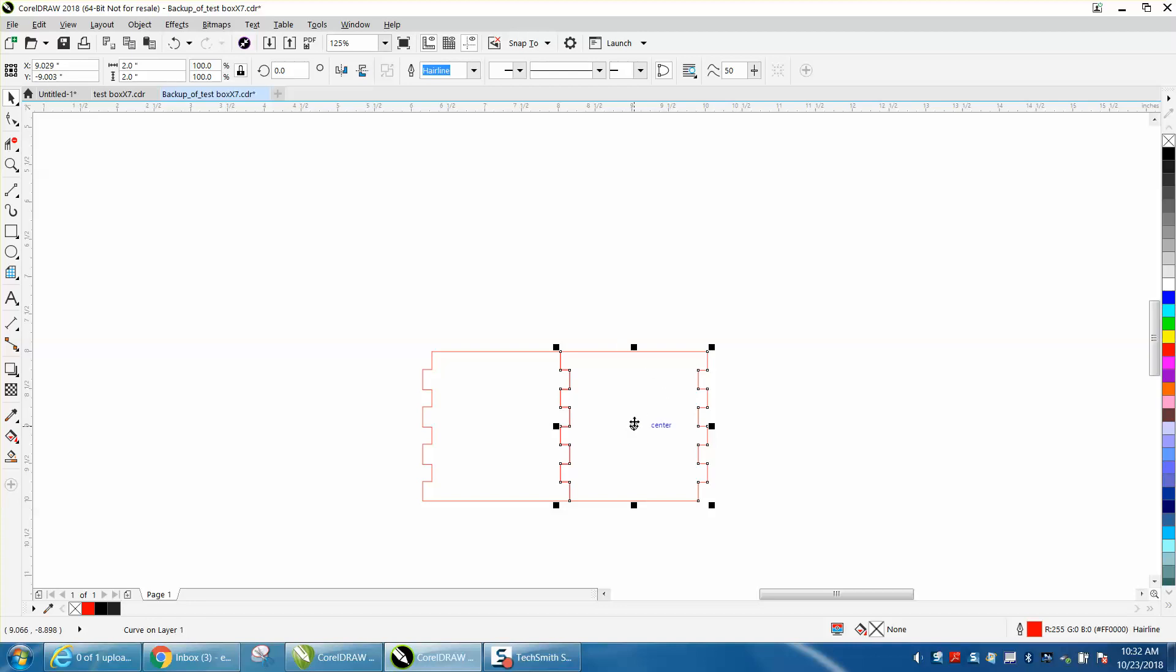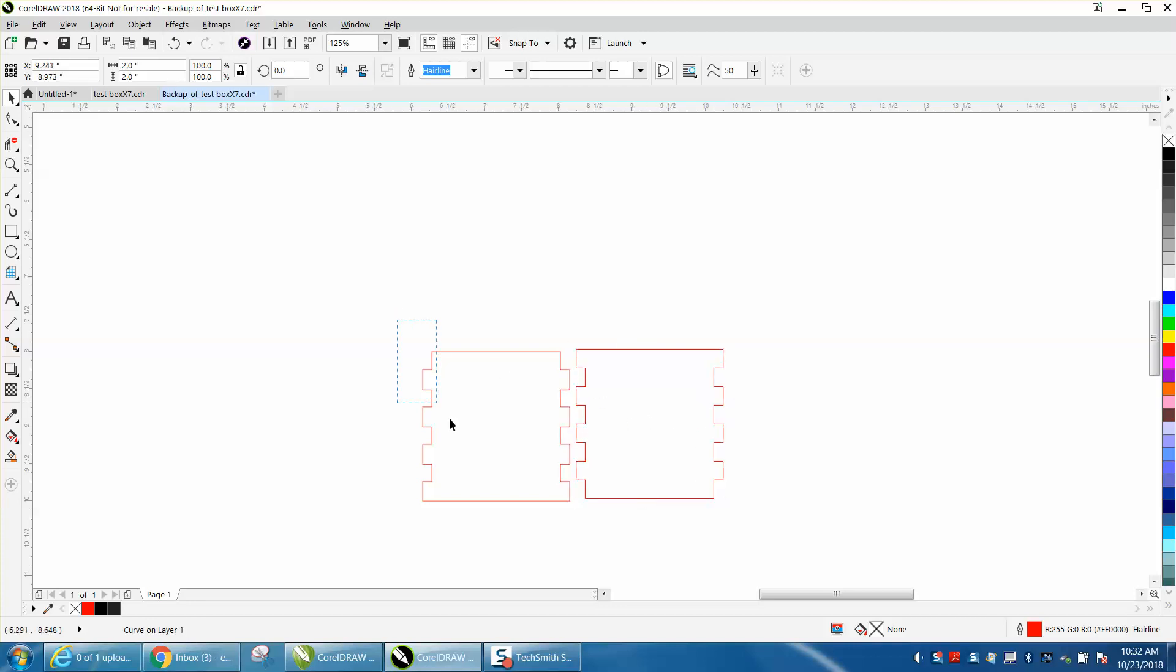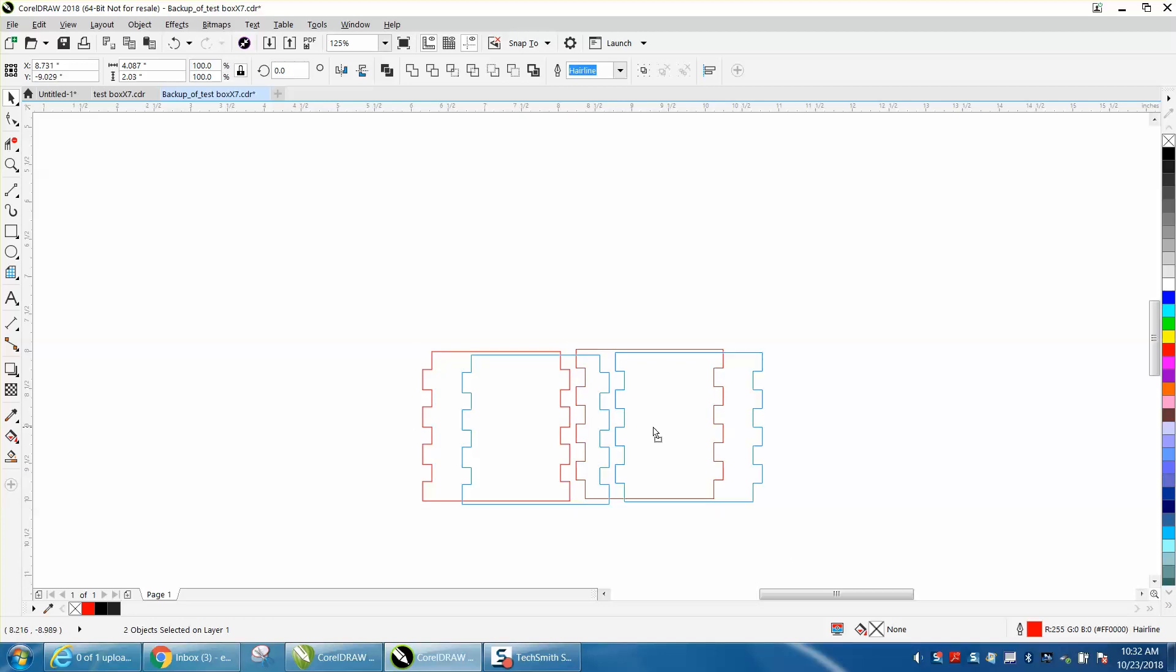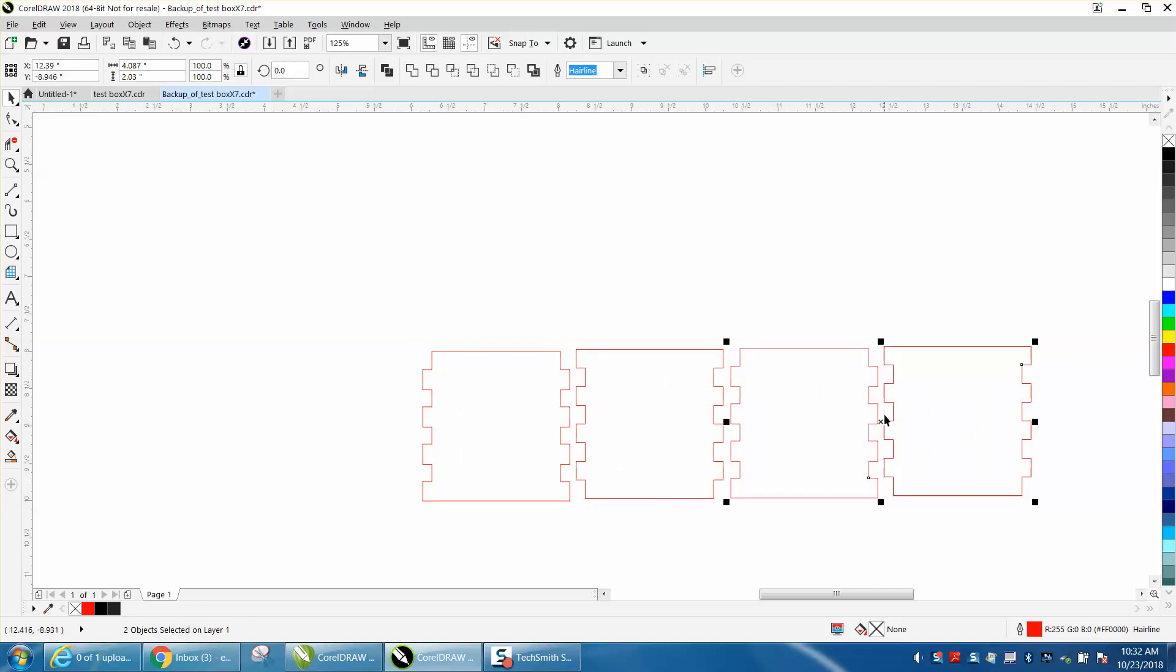So then what you do, once you've got them all done, is just make another four of these. Control D, make a duplicate, and run these. But what I would suggest, before you cut them, would be to cut two of them out and just see how the joint fits.